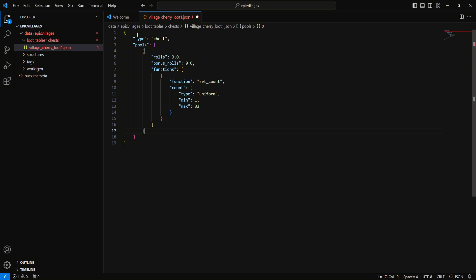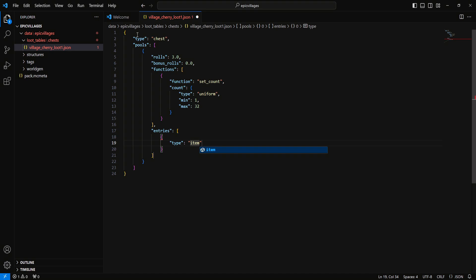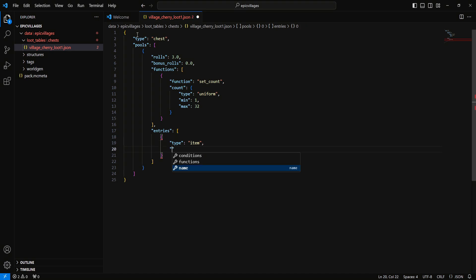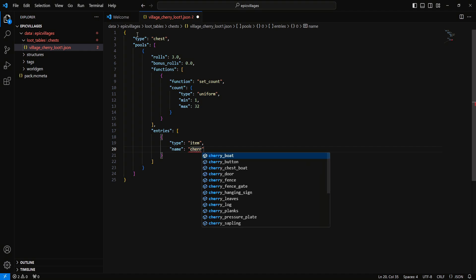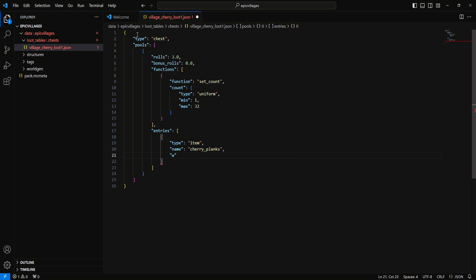Now we need to add our actual items. Drop down to the closing bracket in line with 'functions', add a comma, hit enter, and type 'entries' — that should auto-populate as well. Hit enter, then curly brackets. This is where we start listing items. We need a 'type' — we're going to call this 'item'. Then 'name' — since we're doing this in the cherry blossom biome, we'll do 'cherry_planks' for tutorial purposes. Then we'll set 'weight' to five, so it has a high chance of spawning.